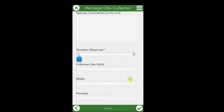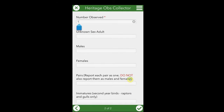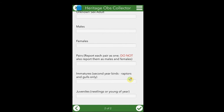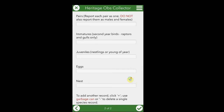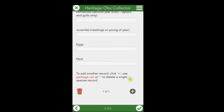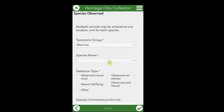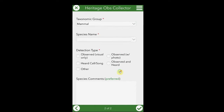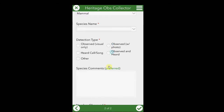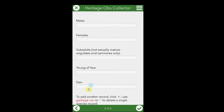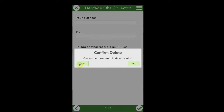If you know more about the species you're observing, such as ages and sexes, you can enter those data here. Nests and eggs may also be entered. If you've observed more than one species at a location, click the plus button to be able to add another species record. If you've mistakenly added a record, scroll down and click the garbage can to delete just that species record.